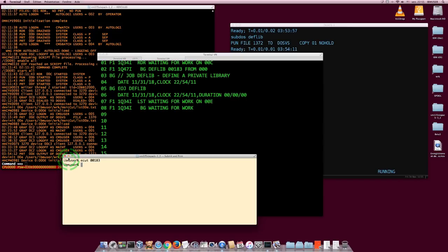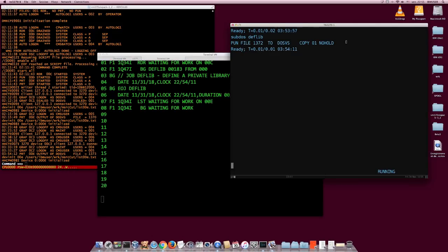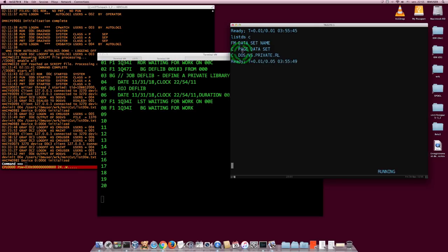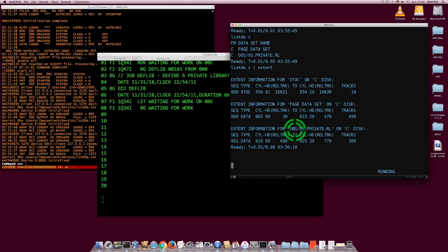I can see on my CMS virtual machine that the data set has been created. If I do LISTDS C, I see what's on the work DASD. The page data set is stored on the WORK01 DASD, and my DOS VS private relocatable library has been stored there too. If I do LISTDS C EXTENT, I can see that my DOS VS private relocatable has a size of 300 tracks and starts at relative track 480 as programmed. The library is there.